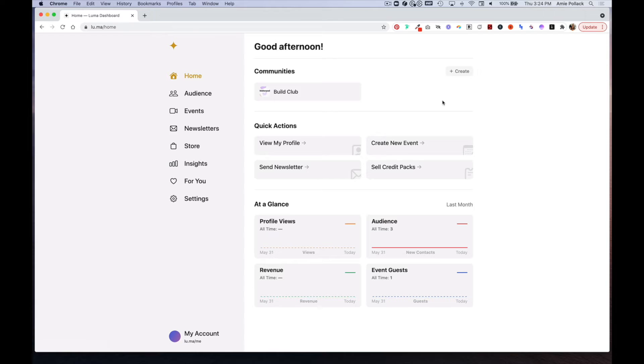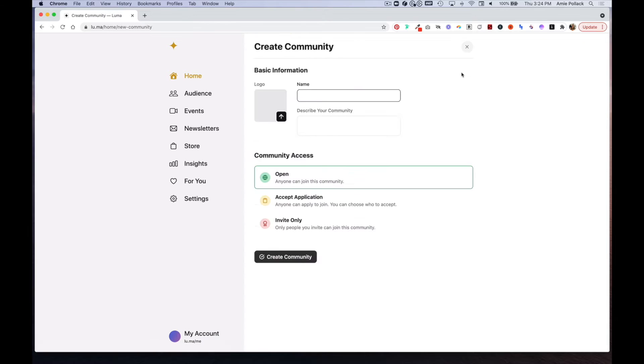Once you've logged into Luma, on the Home tab in the Community section, go ahead and click on the Create button. From here is where you'll fill in some basic information about your community.